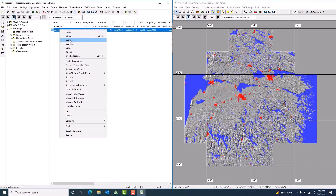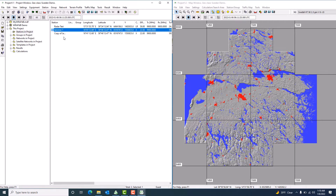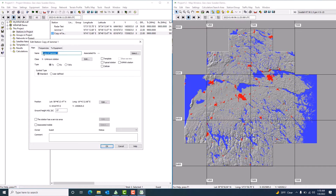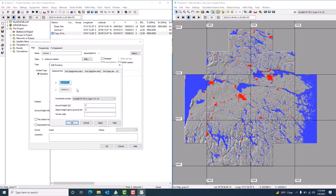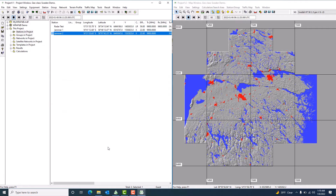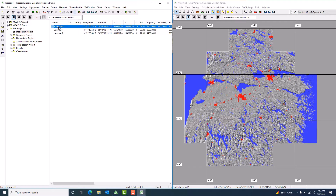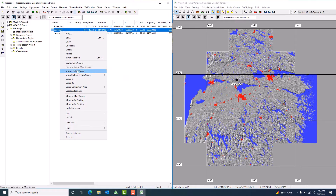I would like to duplicate the same jammer and place it at a different location — everything else remains the same except the location values. The second jammer's X coordinate is 6445047 and the Y coordinate is 1532825. I now have Jammer One and Jammer Two set up, along with Radar Test. Let me make them visible in the map viewer — here is my Radar Test and Jammer One.